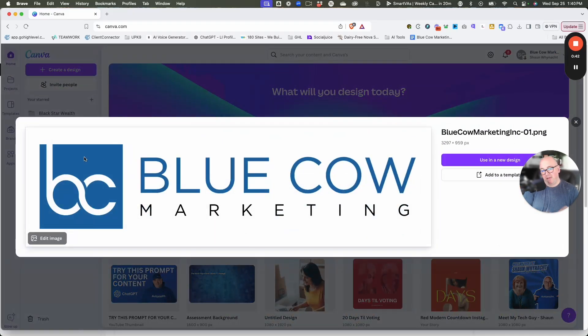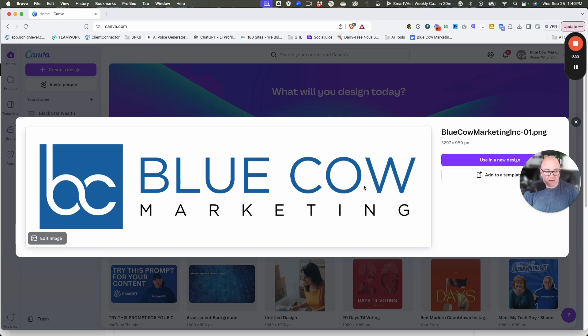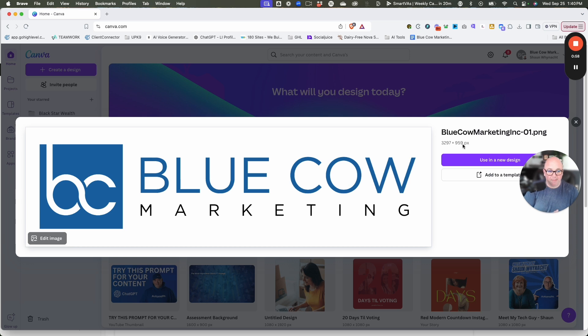If I put this on a blue or black background, which I'll show you before we convert it, it won't pop because there's blues and black in the logo. On white or a light color, it looks great. When you upload the logo, it tells us the file size: 3297 wide by 958 high, a pretty good size.